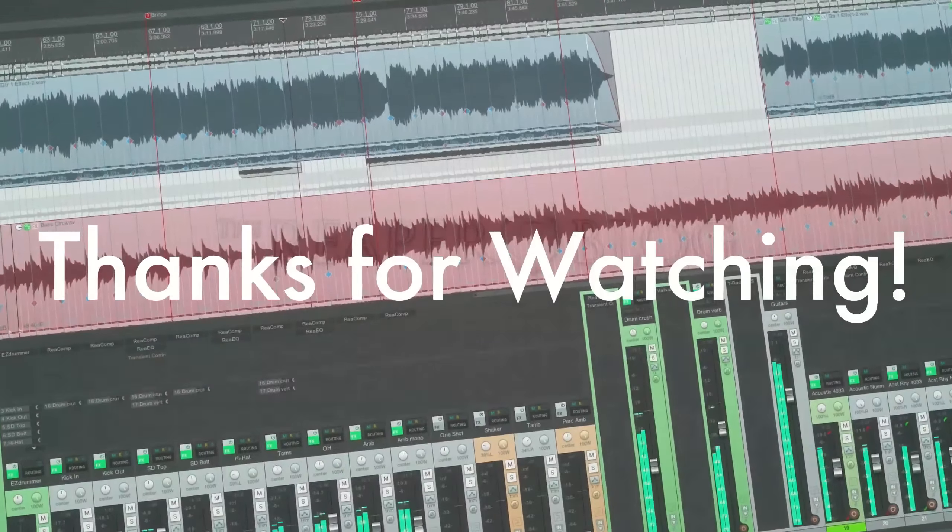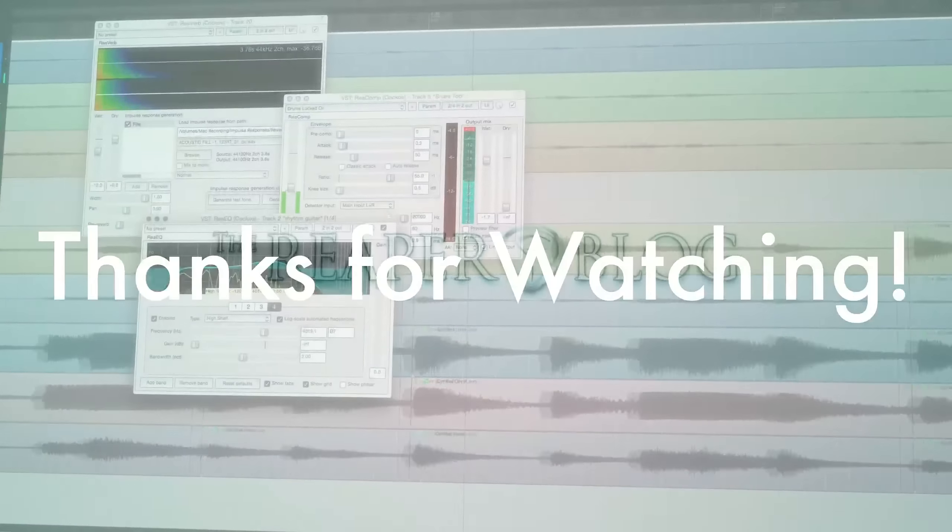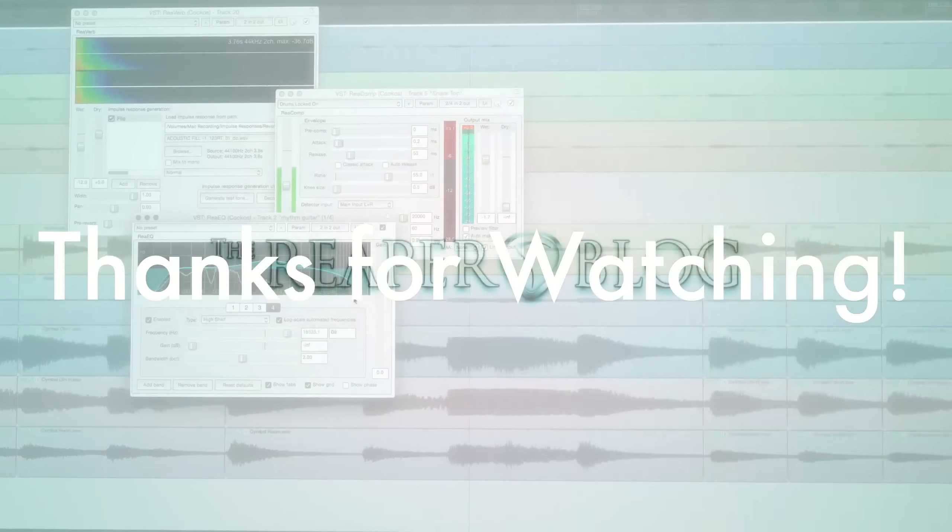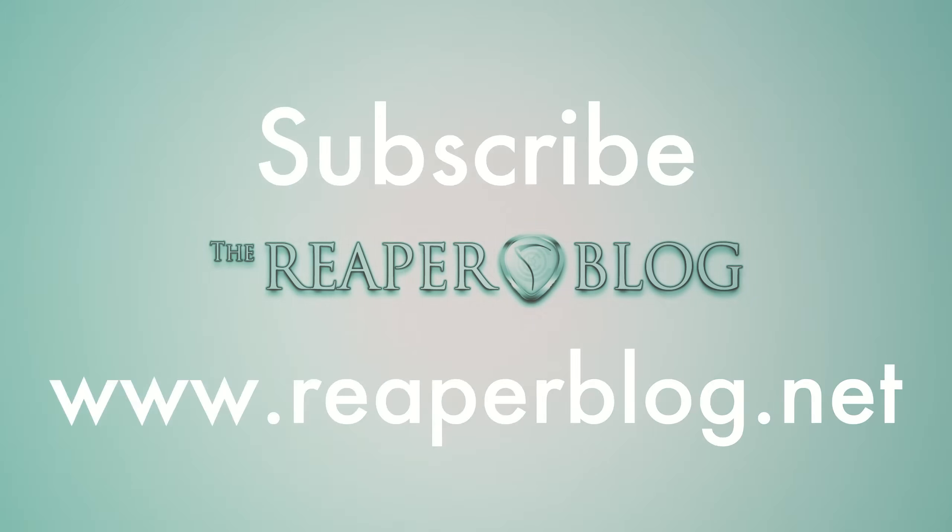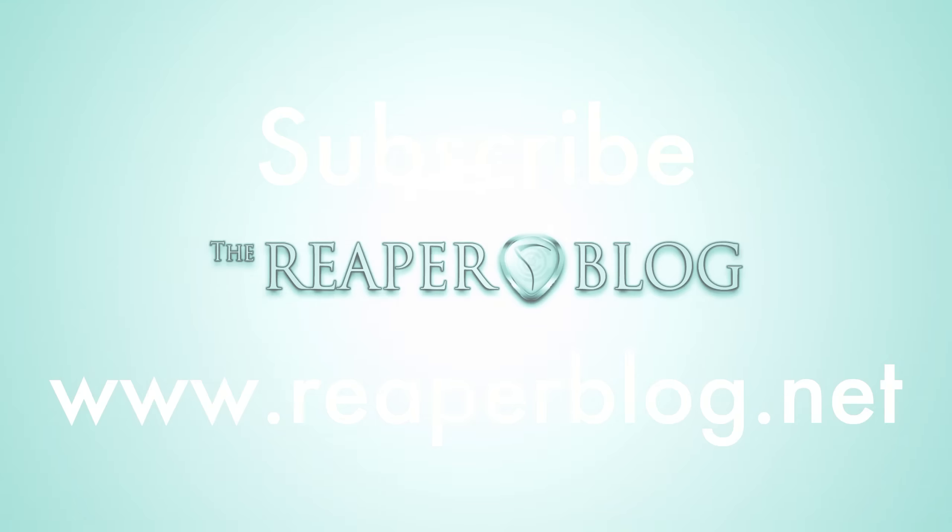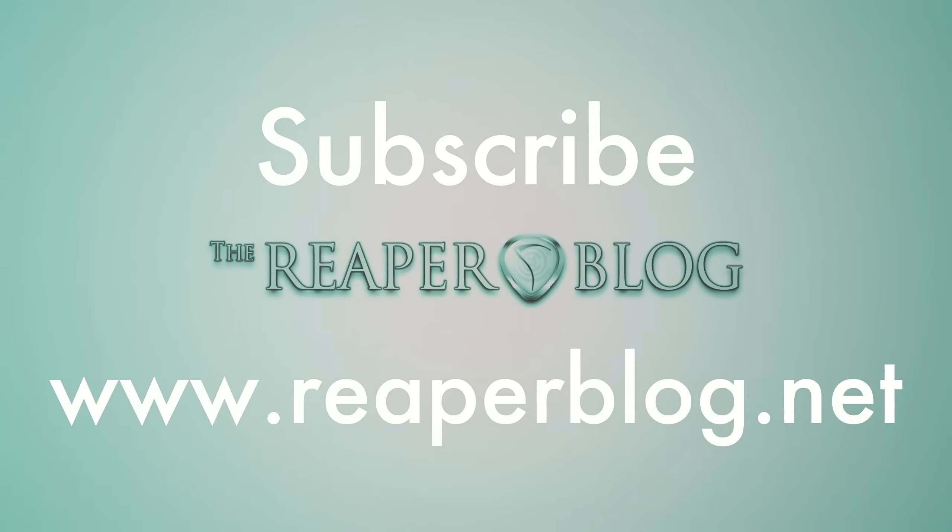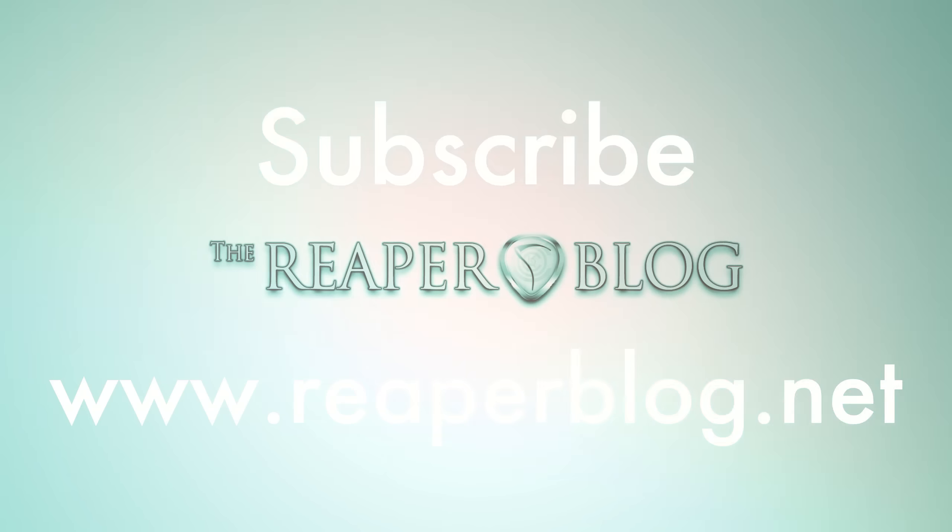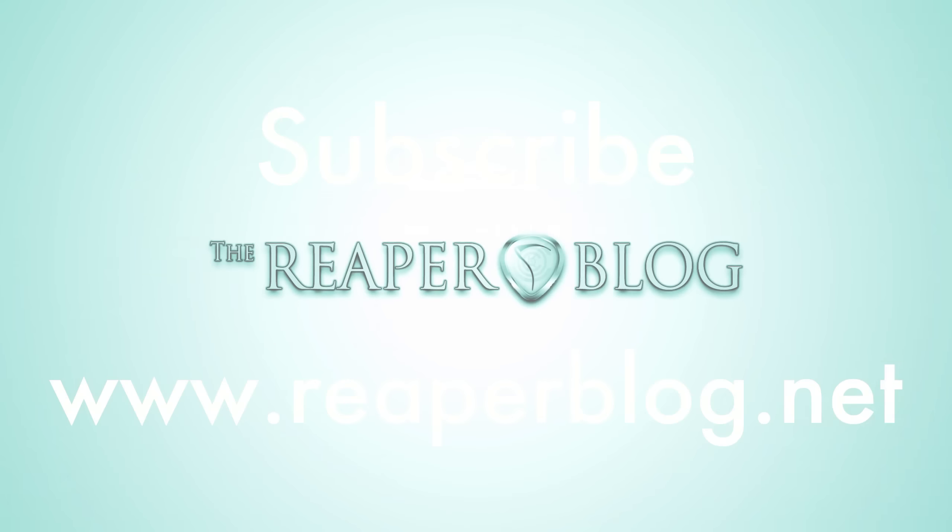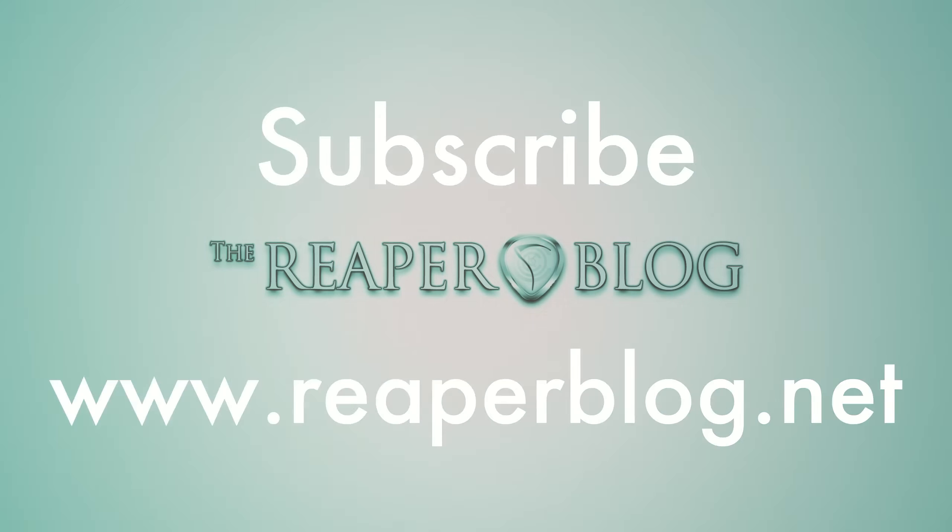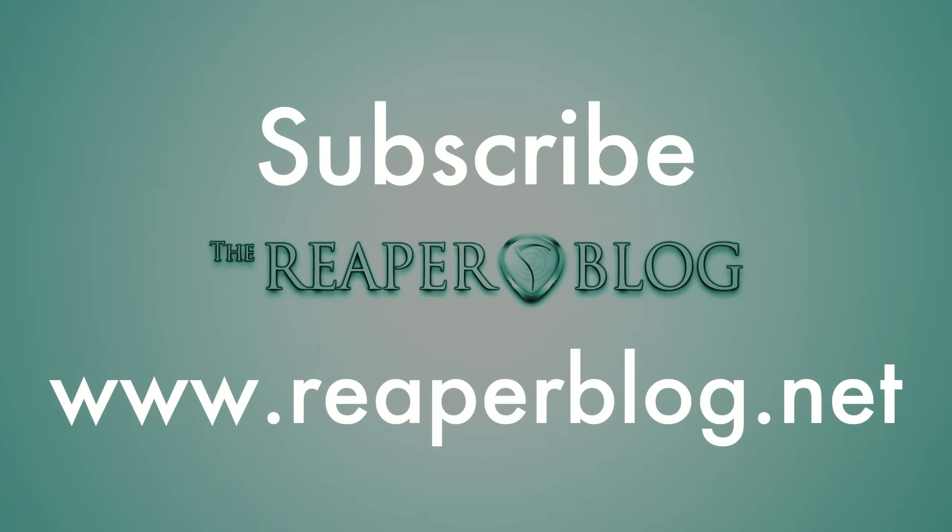So that's it for this video. I hope you've enjoyed it. Please subscribe to the channel if you haven't already. You can follow me on Facebook and Twitter. If you want to help out with making these videos, you can be a patron on Patreon. Send in a monthly donation, and it really, really helps. And please visit reaperblog.net for a lot more tutorials.